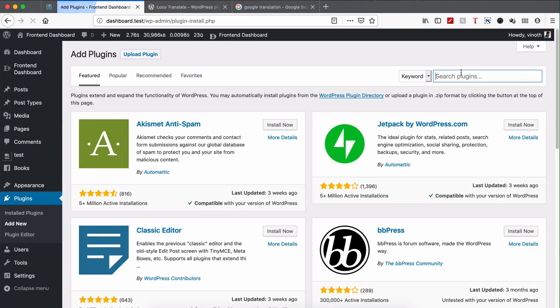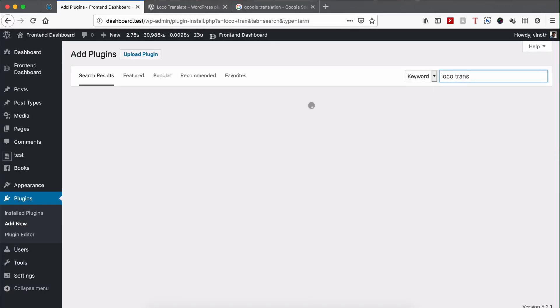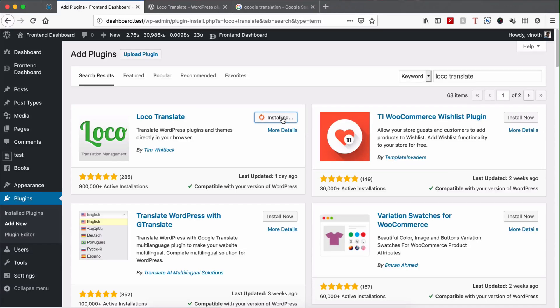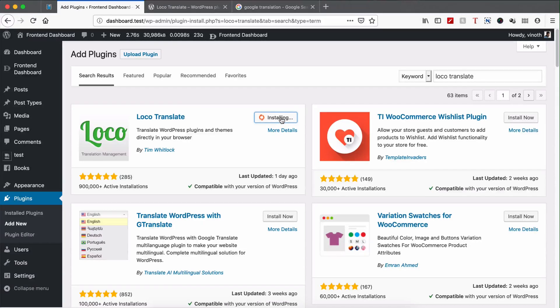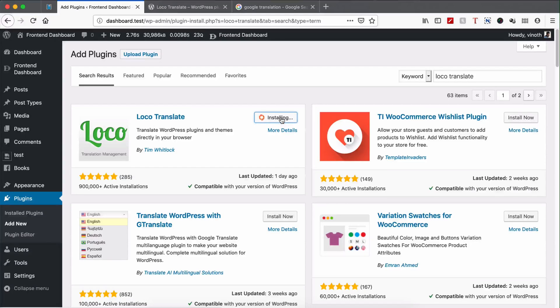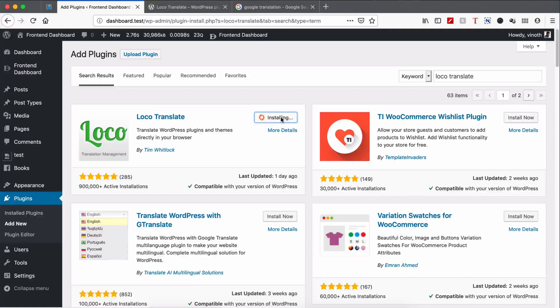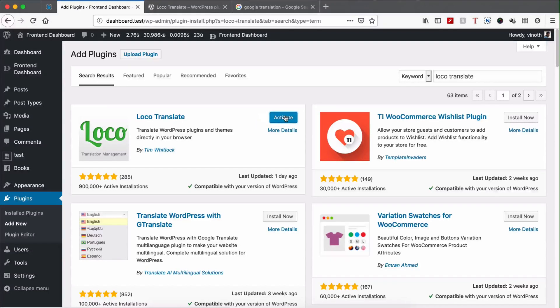Search for Loco Translate. Please install this one. It may take a few minutes. Once installed, please activate it.